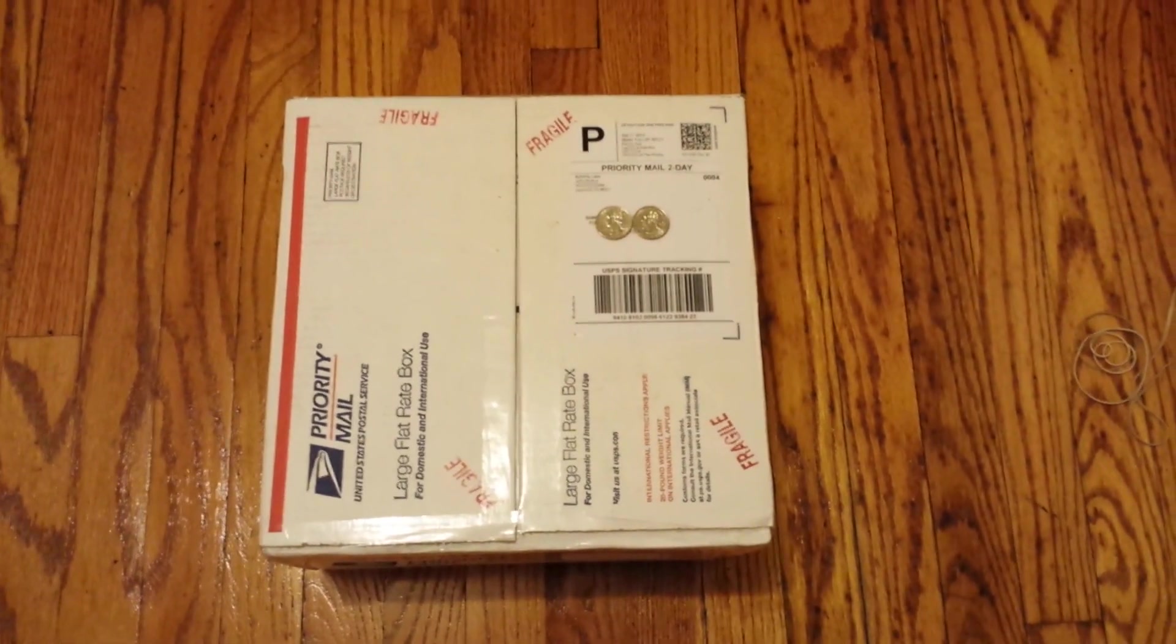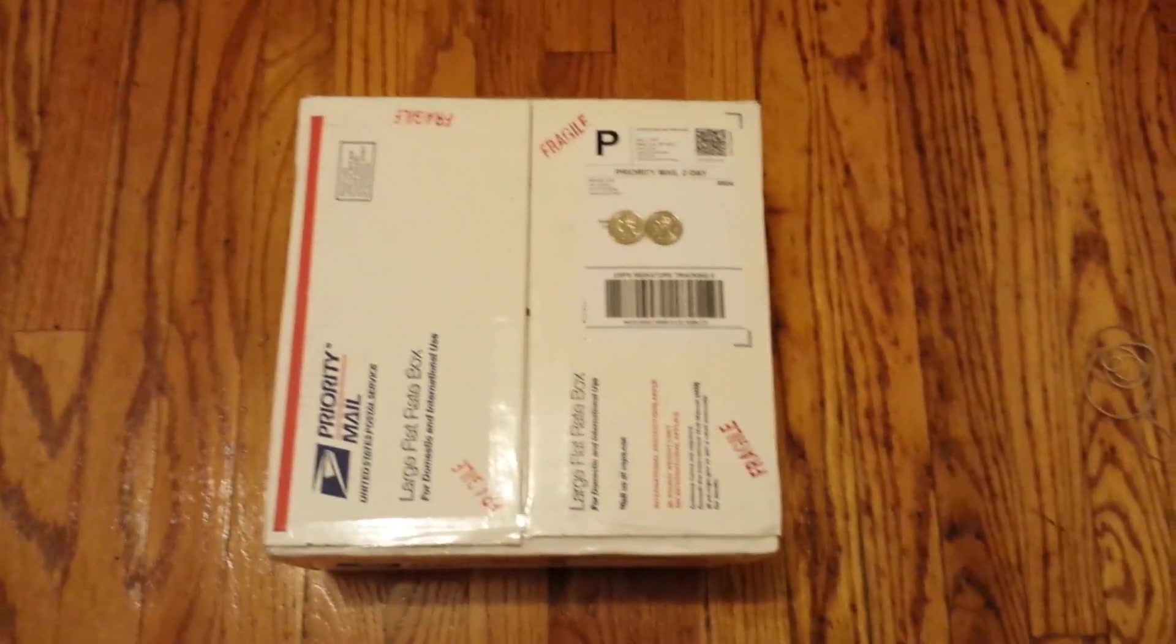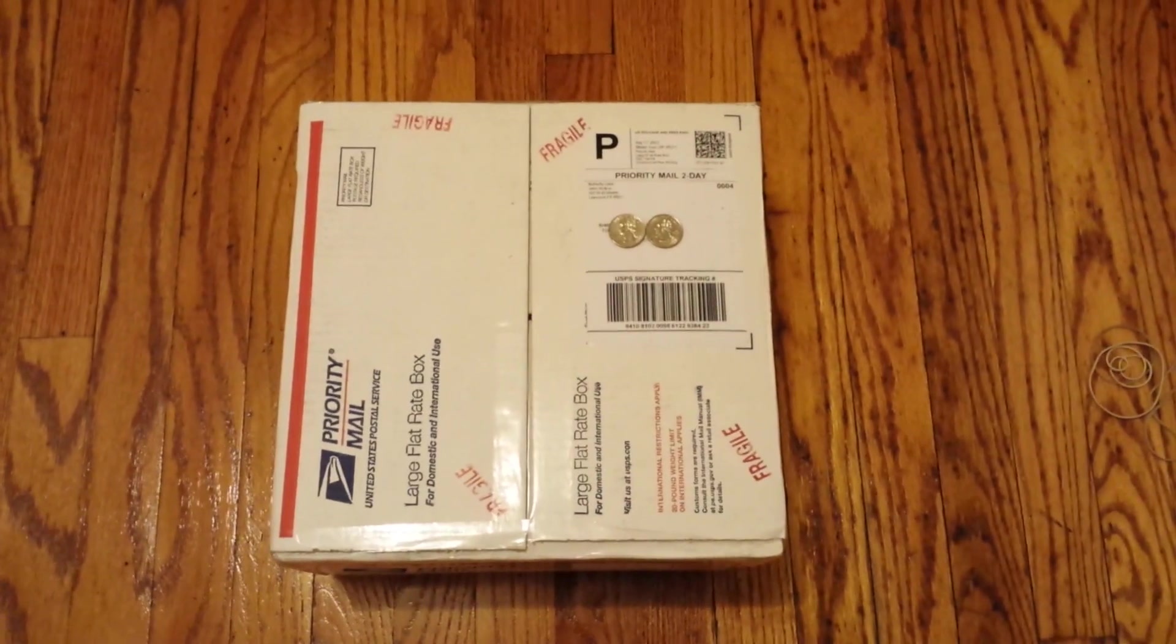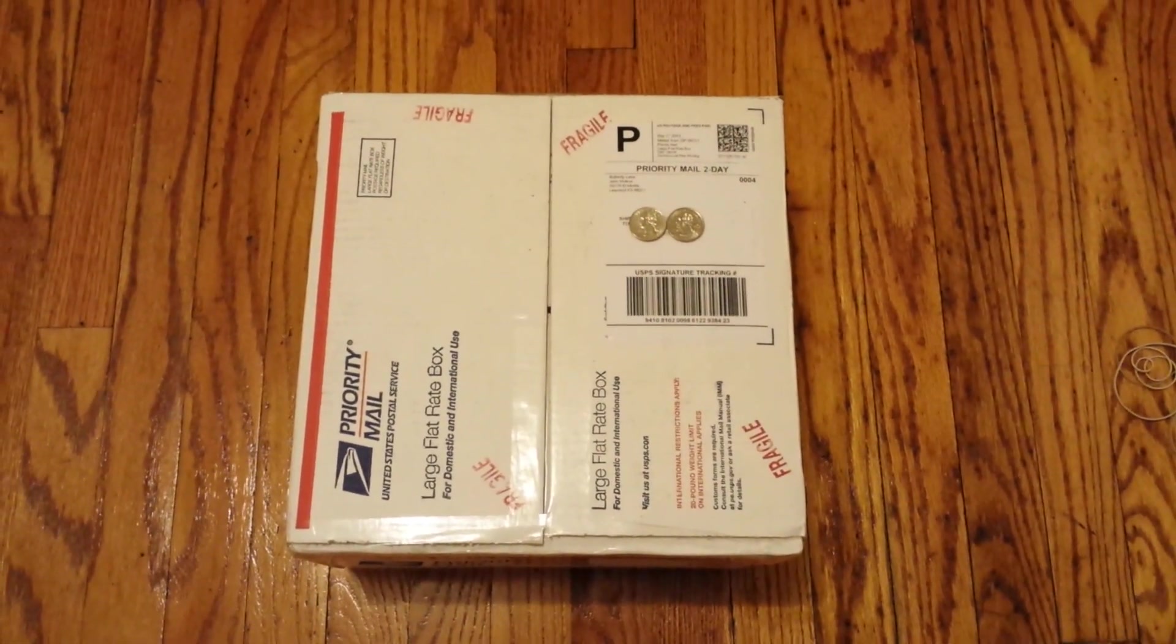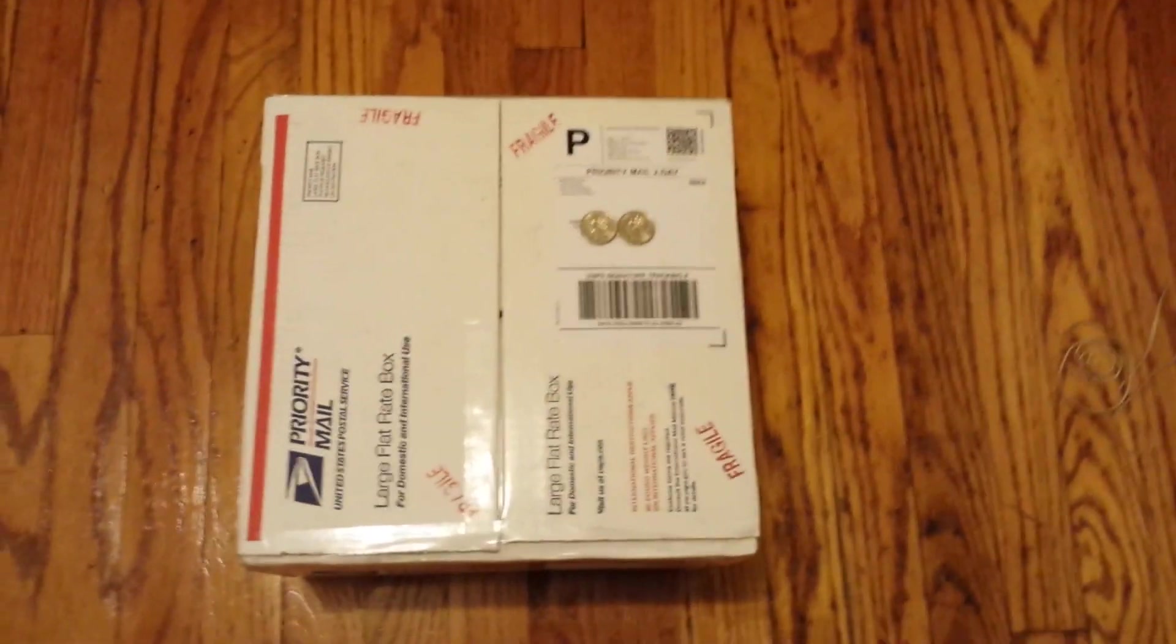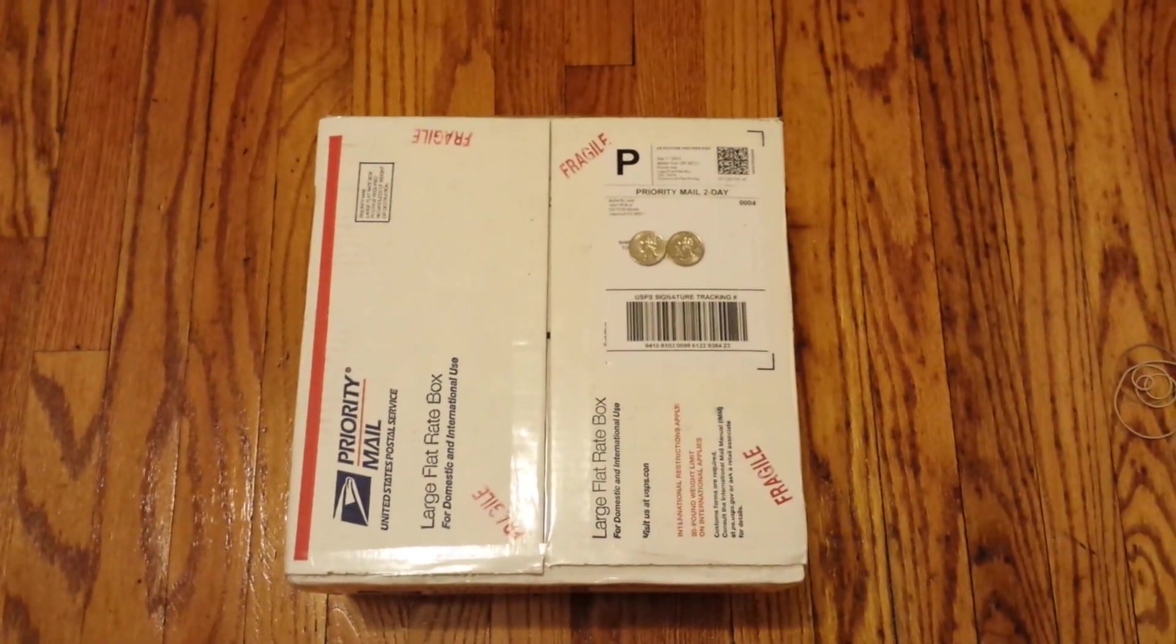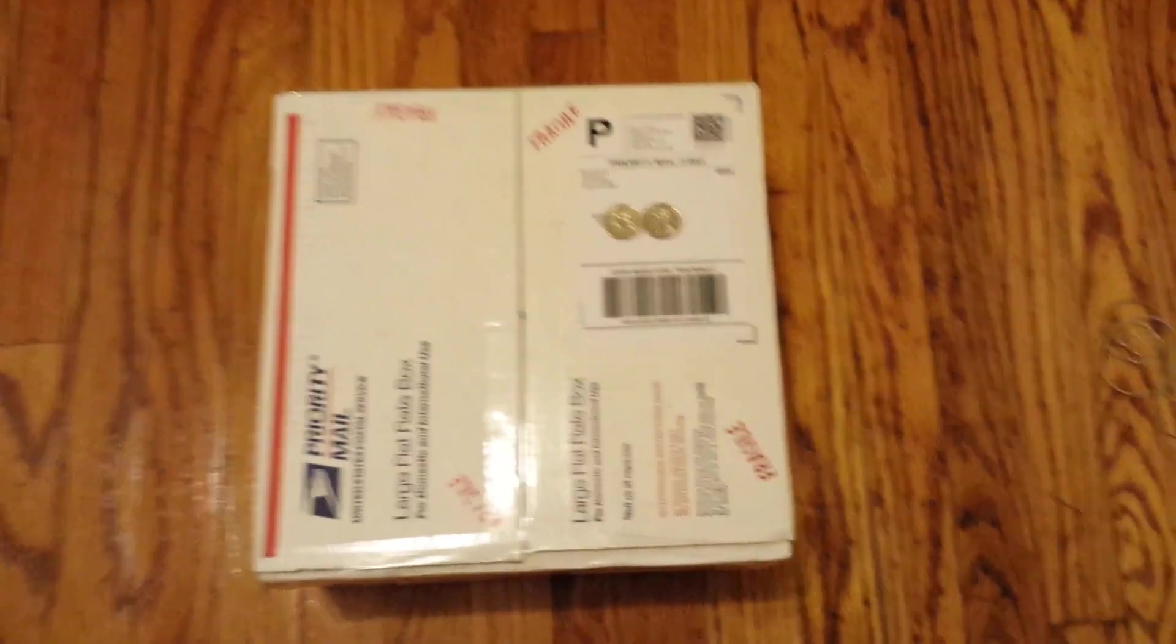Hello everybody. This is the package I just received from Butterfly Labs. It took about a year, and here we are. Man, it took a while to get this package.